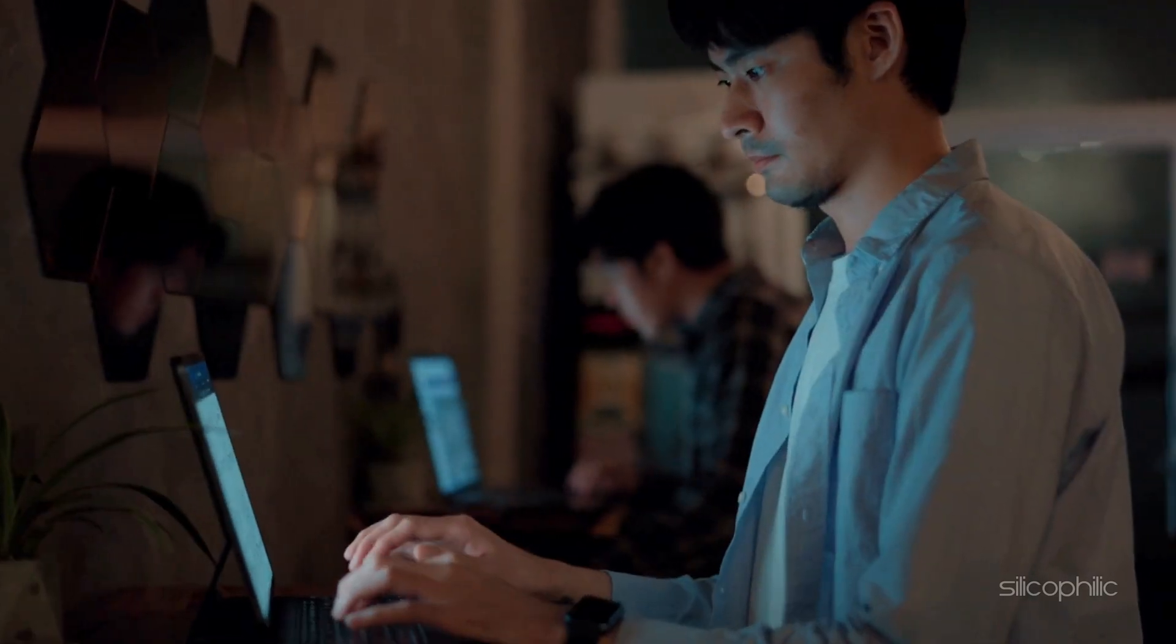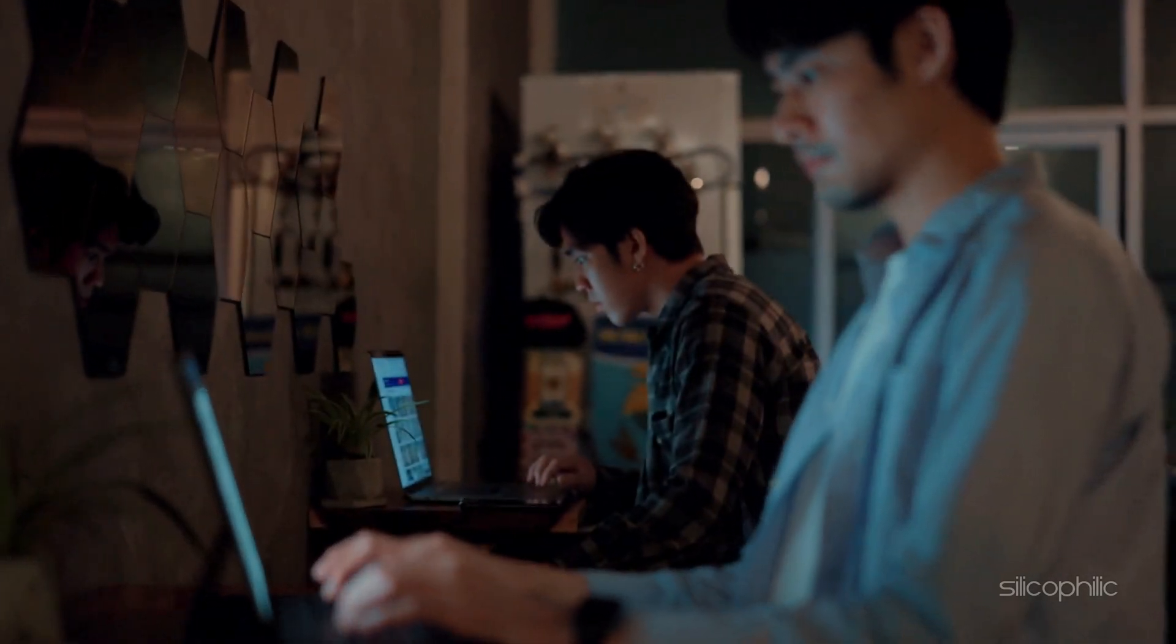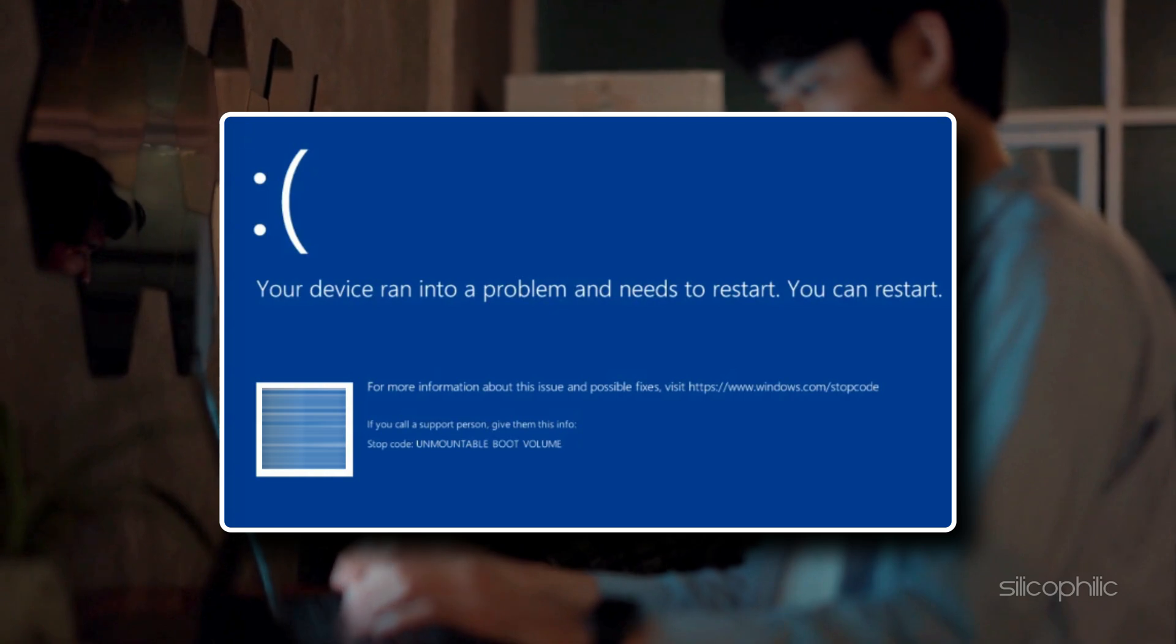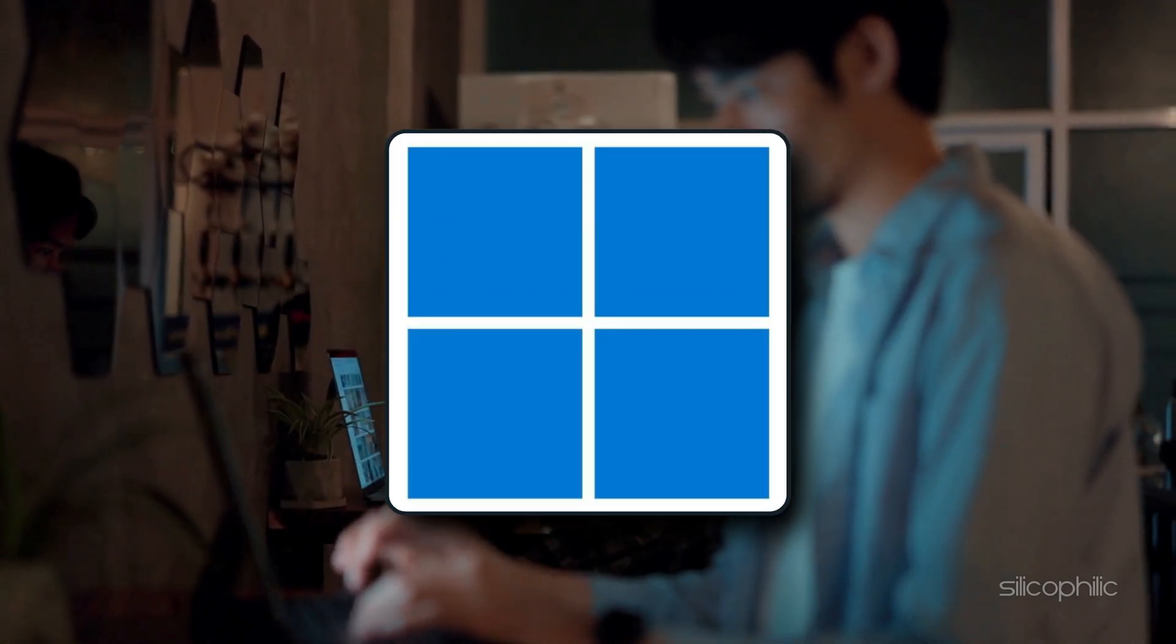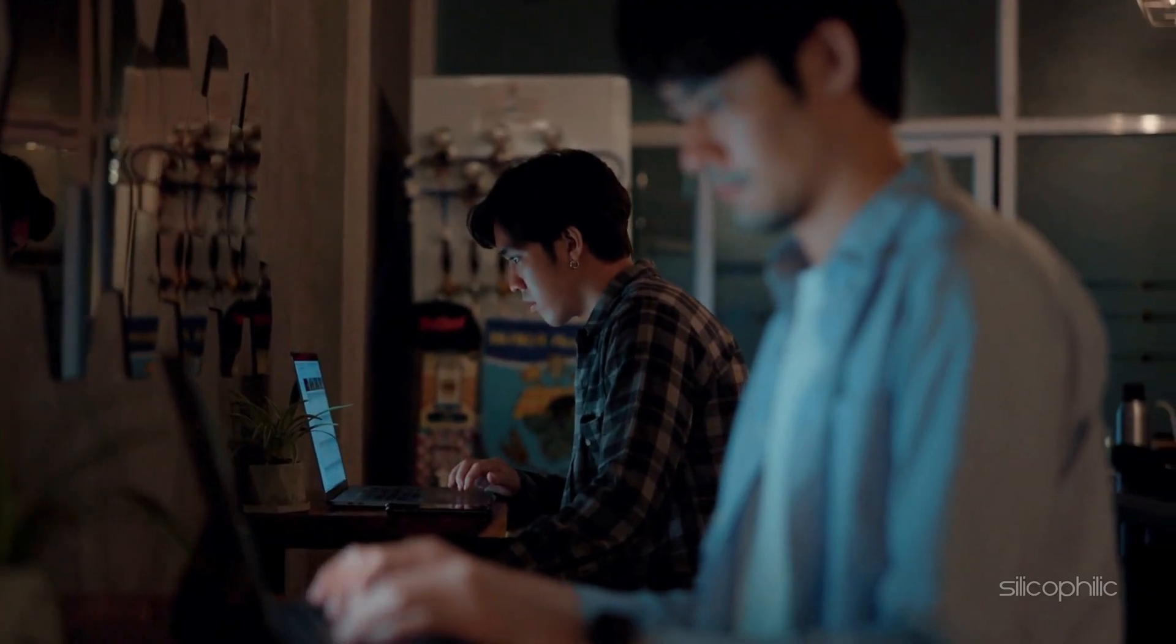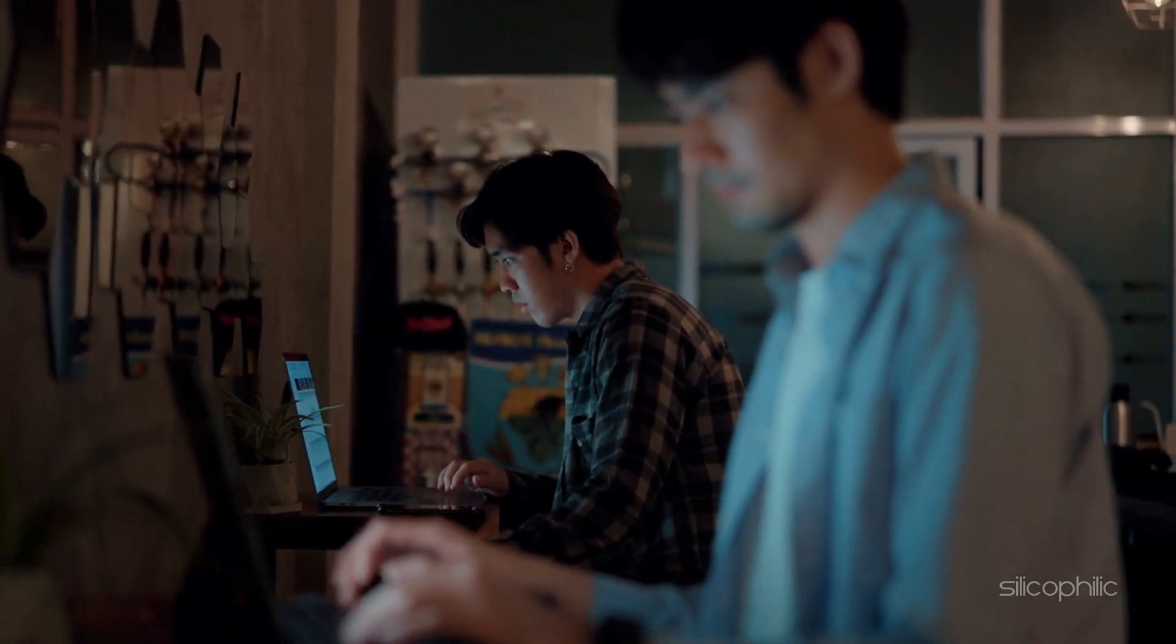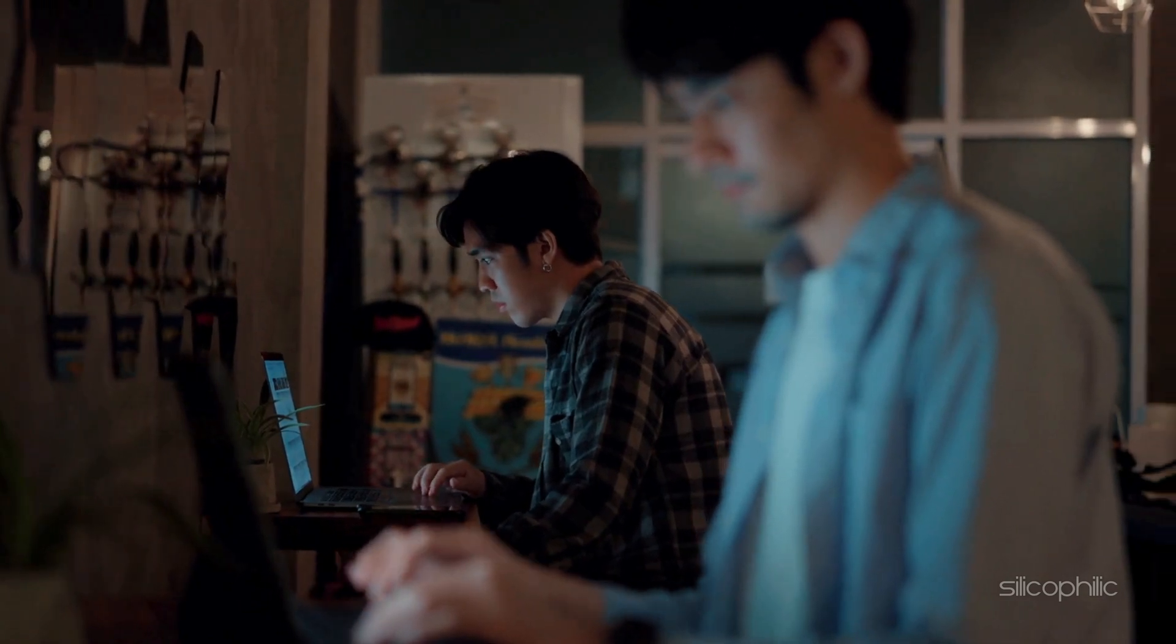In today's video, we are tackling the scary-looking unmountable boot volume error in Windows 11 and 10. We'll walk you through step-by-step solutions to get your PC back up and running.